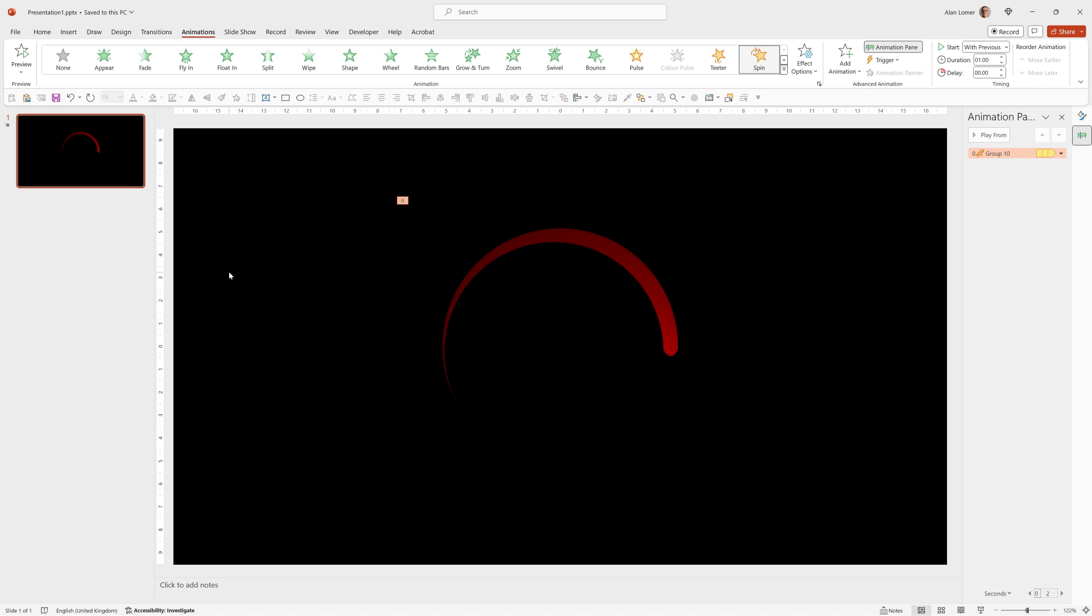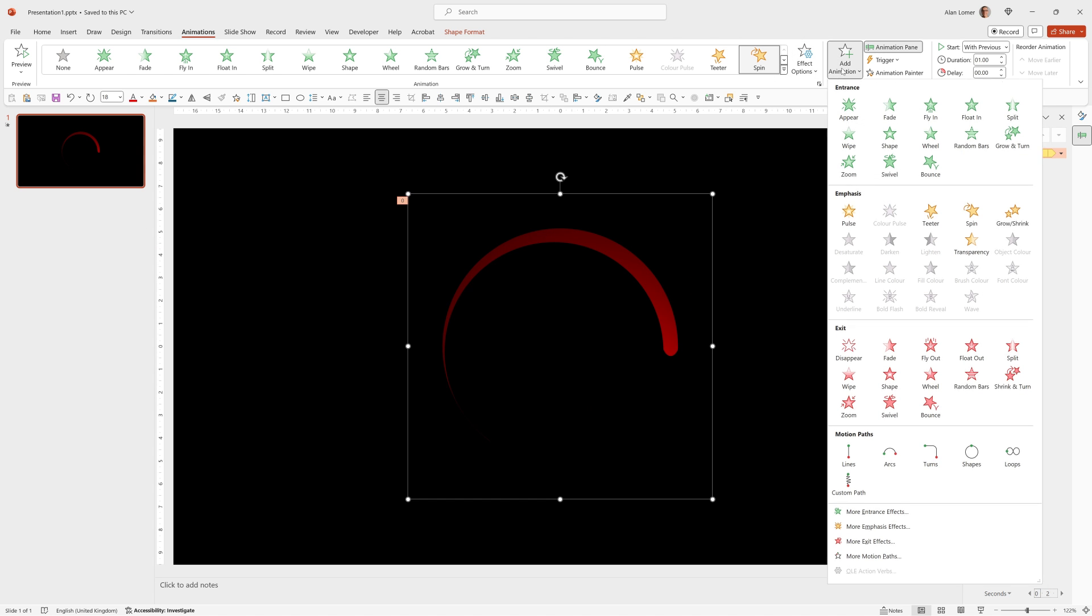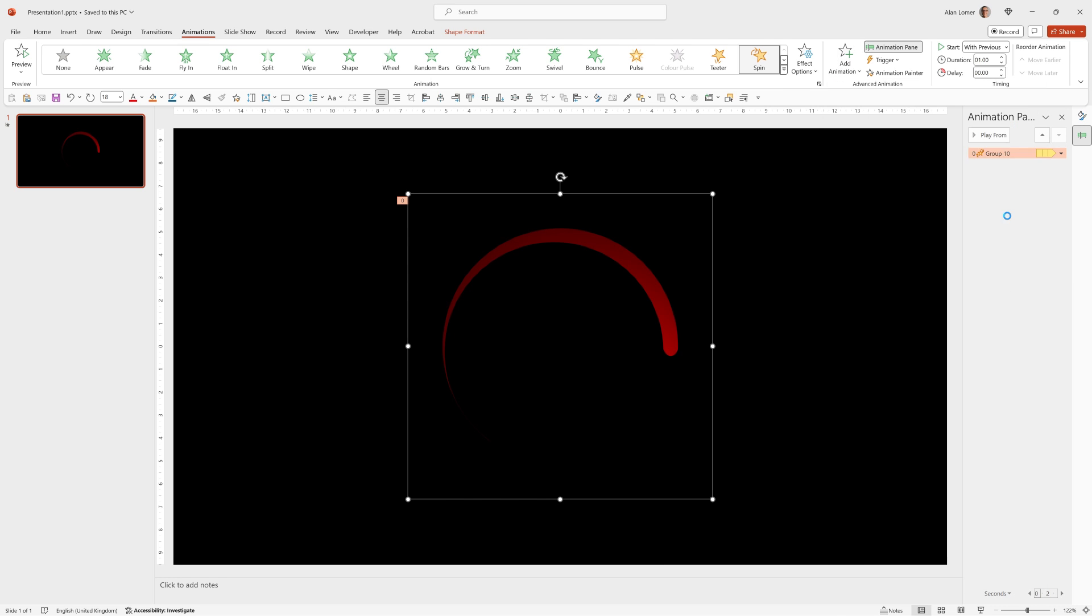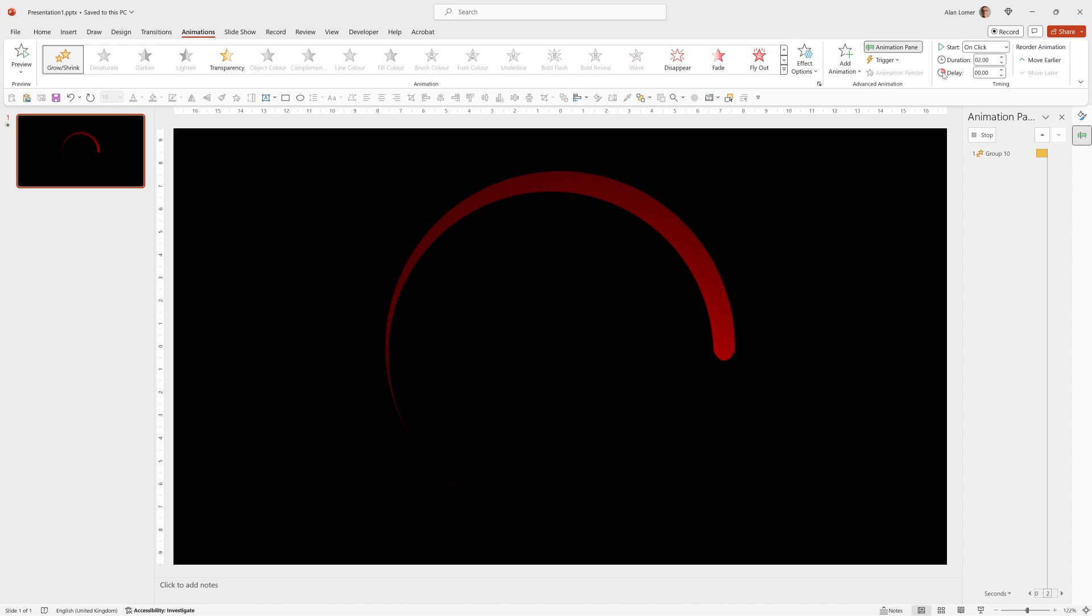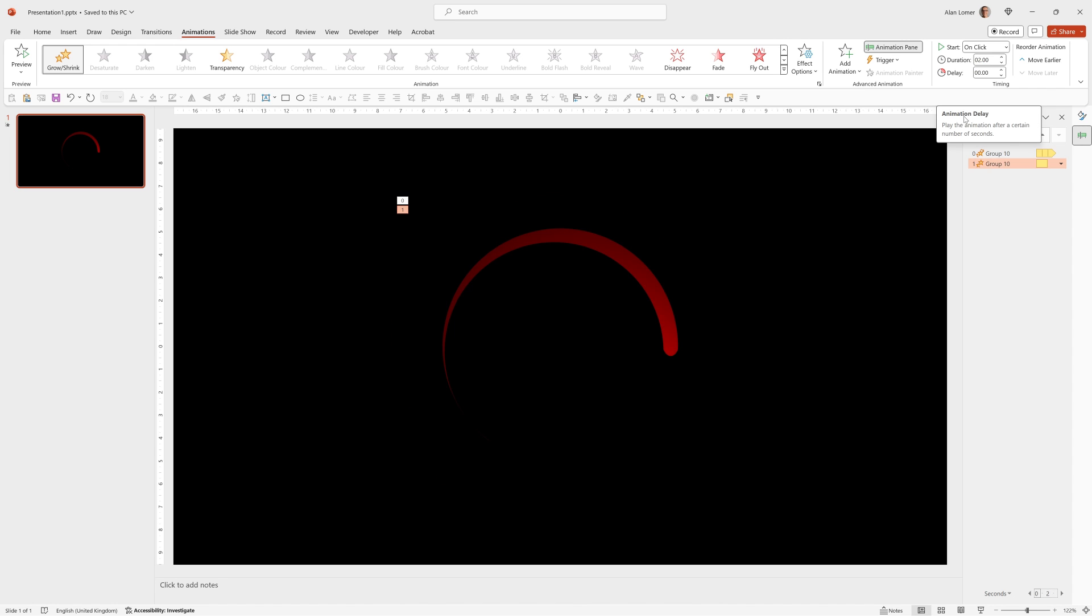Nice. Now we have that. If we wanted to, we could even add another animation to expand it as it goes, such as a grow shrink. So you can go to add animation, emphasis, grow shrink.